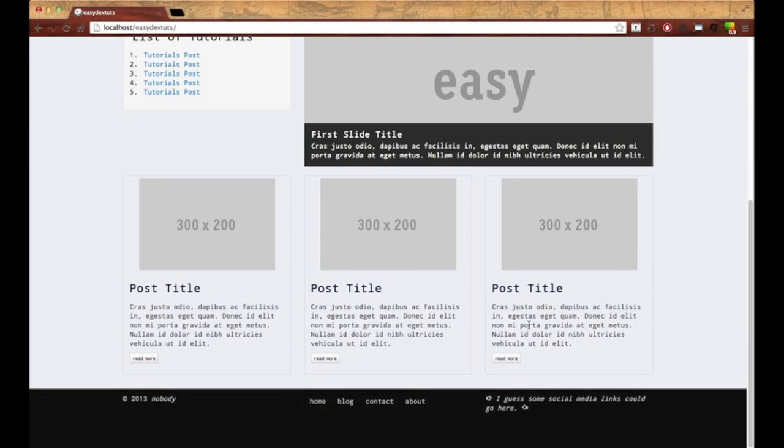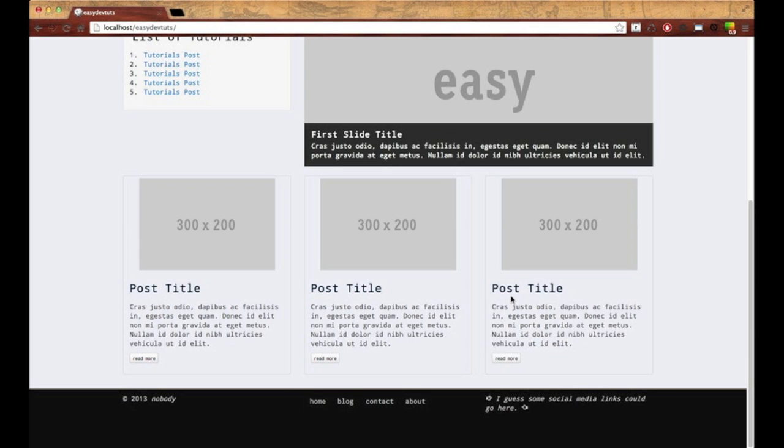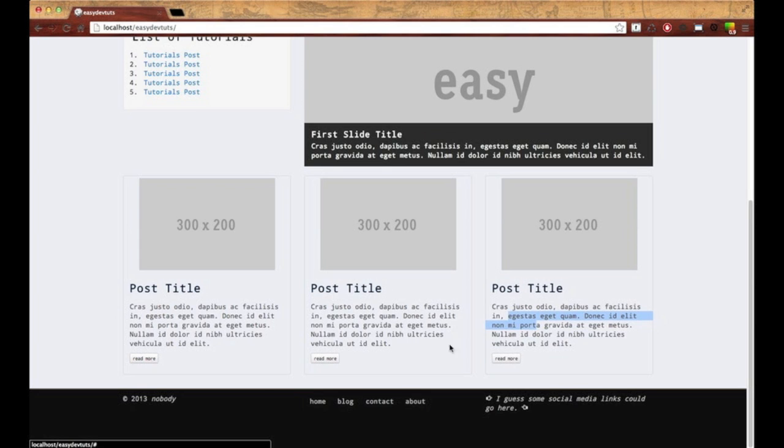So on the front page of my WordPress theme, I have three post items here with thumbnail, title, short content, and a read more button. Right now, this is just hard-coded HTML. What I need to do is use WordPress to actually generate these from blog postings.